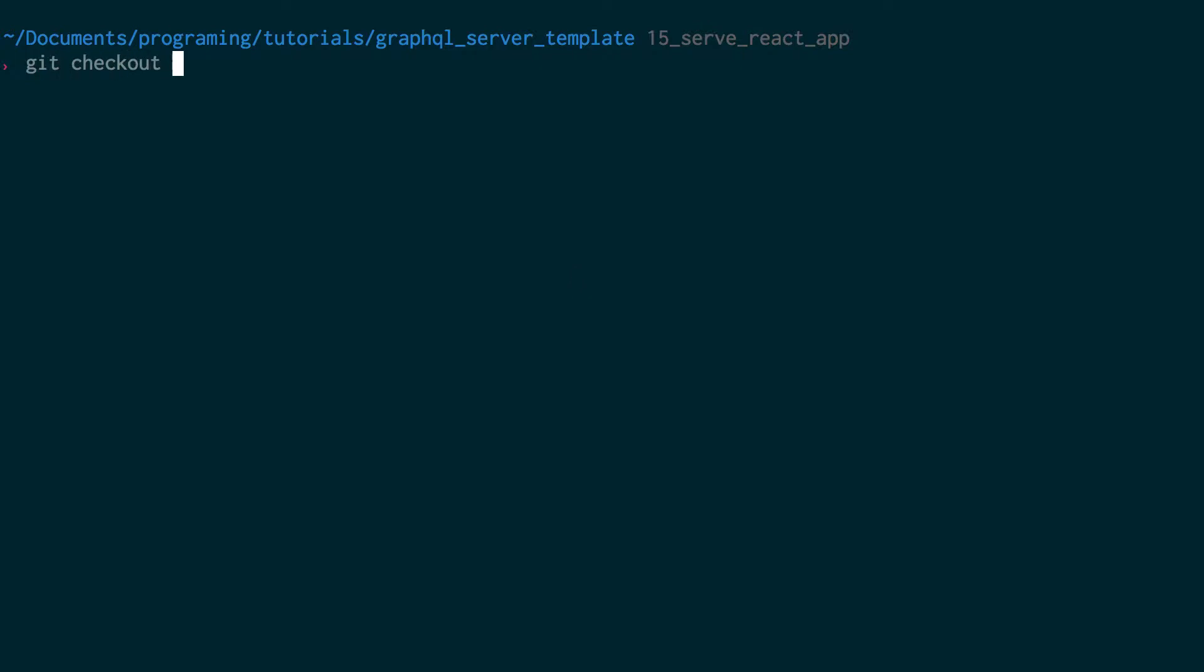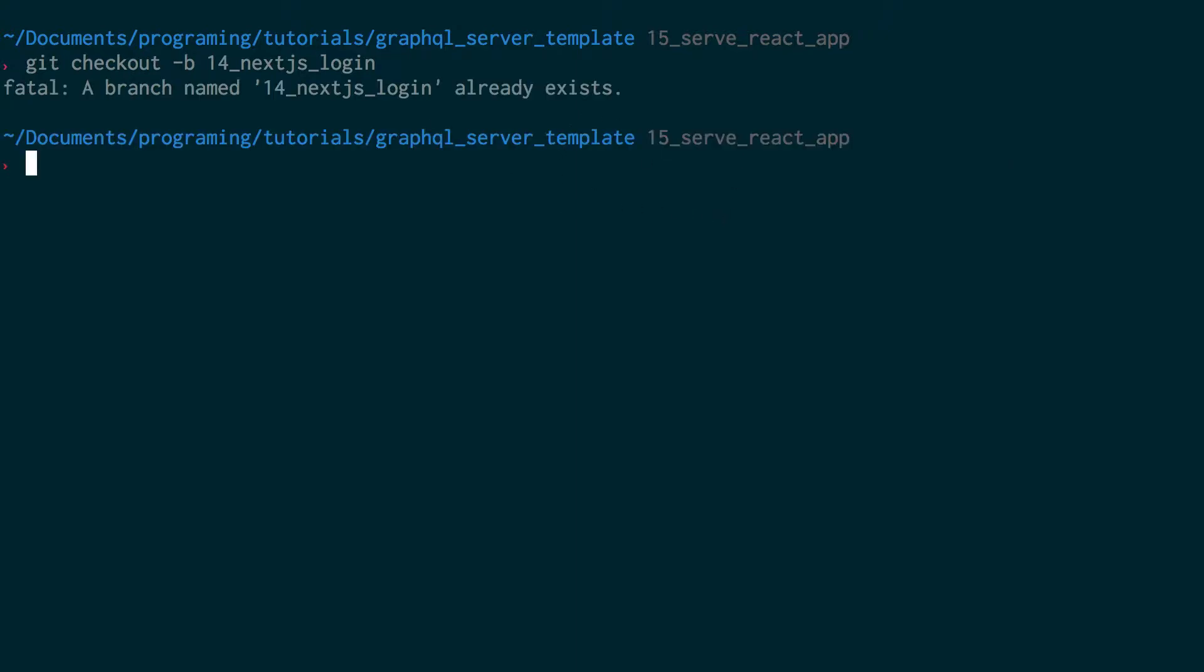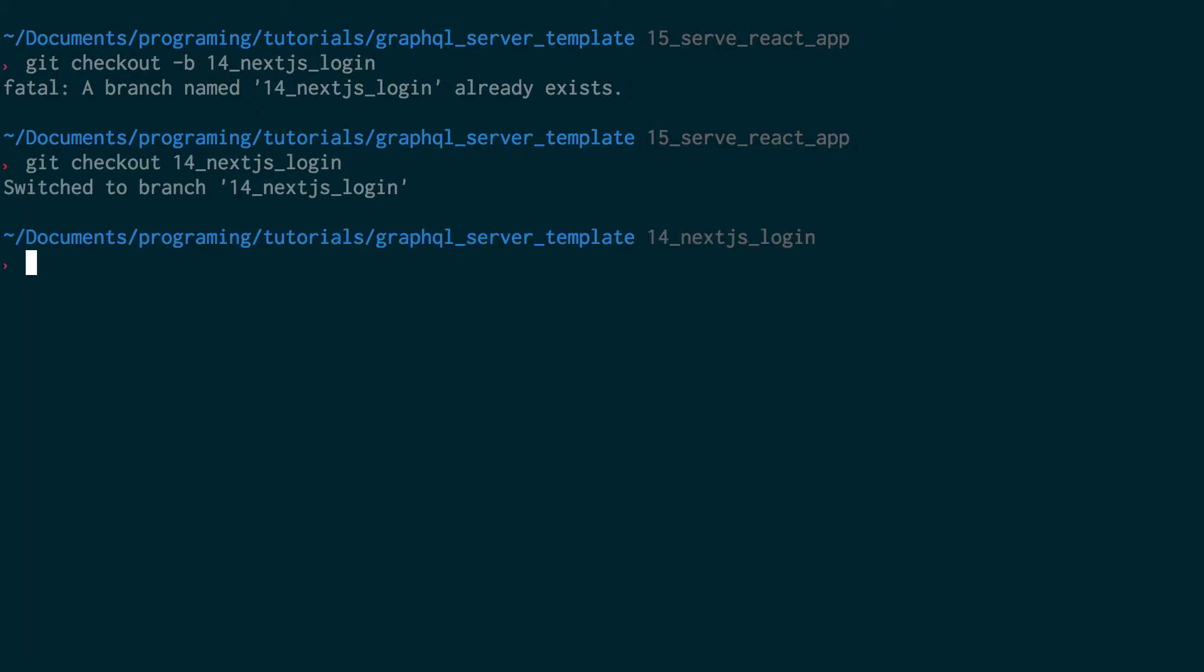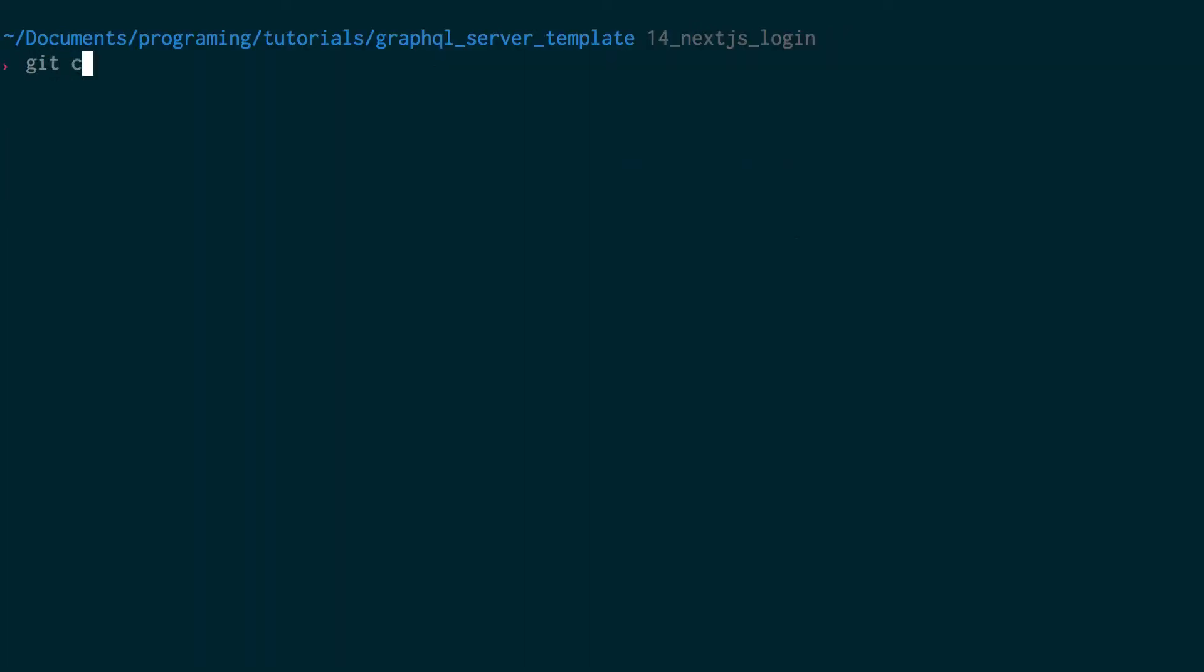Before we get started, I'm going to check out a different branch. I'm going to check out branch 14 just because on branch 15 I have some other stuff where I'm also running a React server from it and I don't need that. I just tried to create a branch with dash B but we just need to check it out.